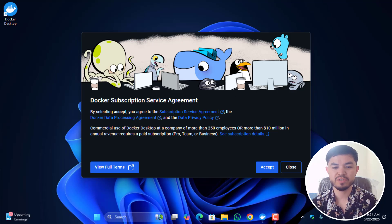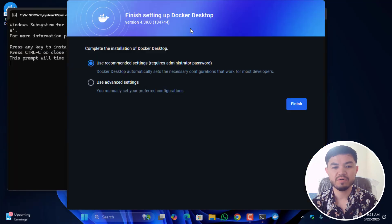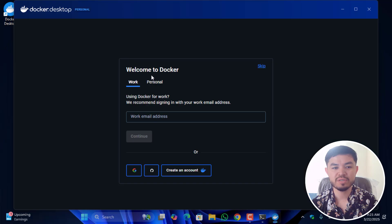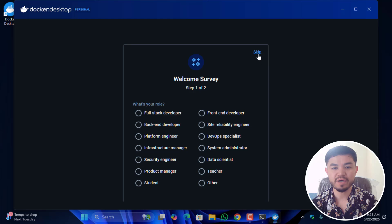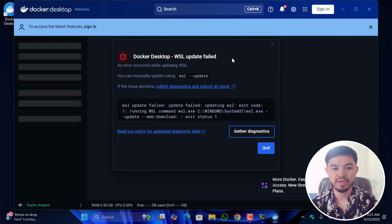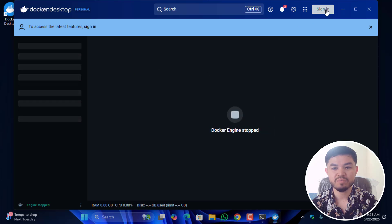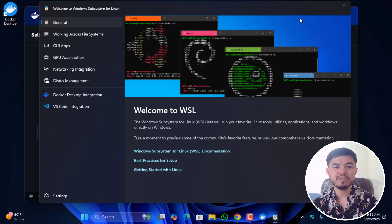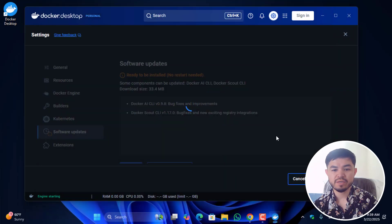Once your computer restarts, you'll see the Docker Subscription Service Agreement on the first window — click Accept. Then finish the setup of Docker Desktop using the recommended settings and click Finish. You can log in with a Google account or GitHub, but you can also skip this step. You'll see a prompt about WSL being fully installed on the Docker daemon.